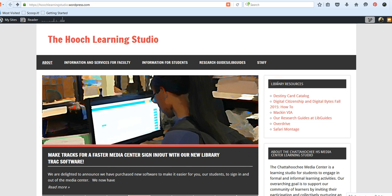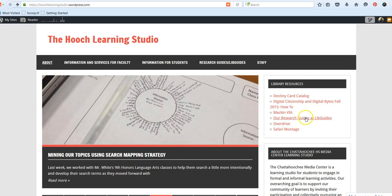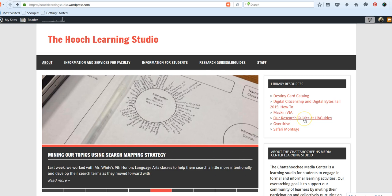look in the top box on the right that says Library Resources. Go down to the link that says Research Guides at LibGuides, and click on that link.